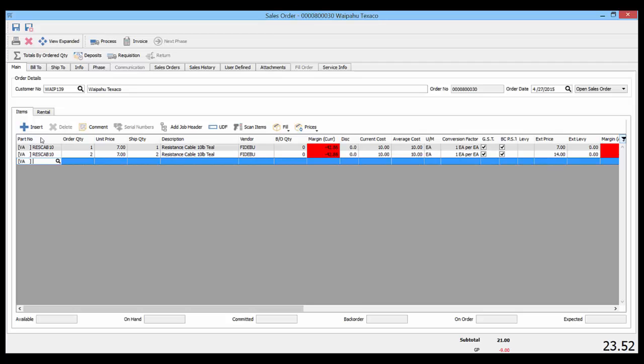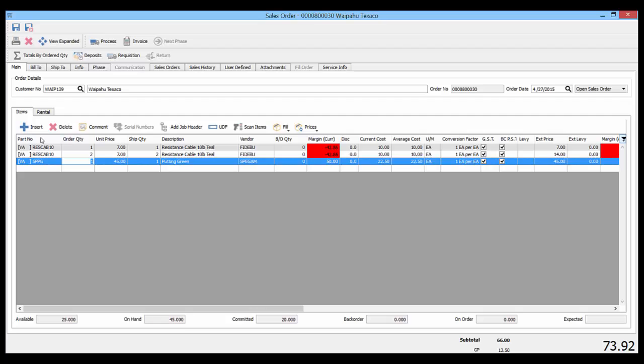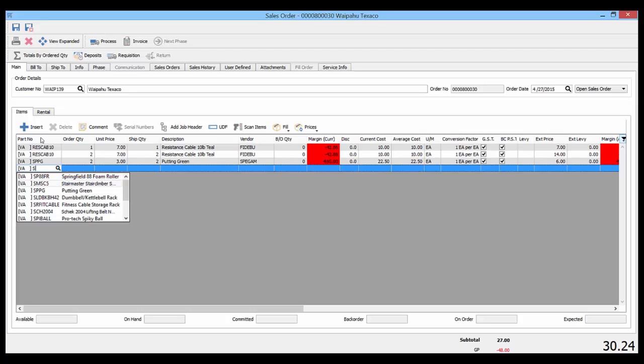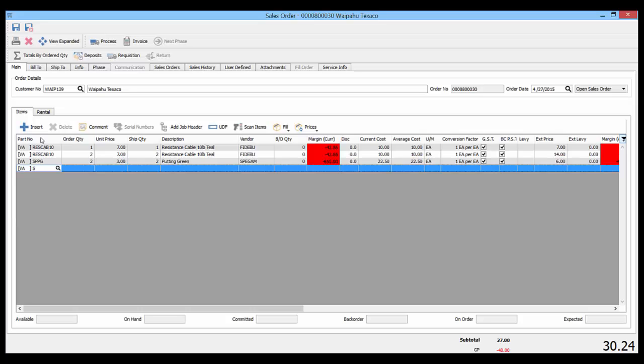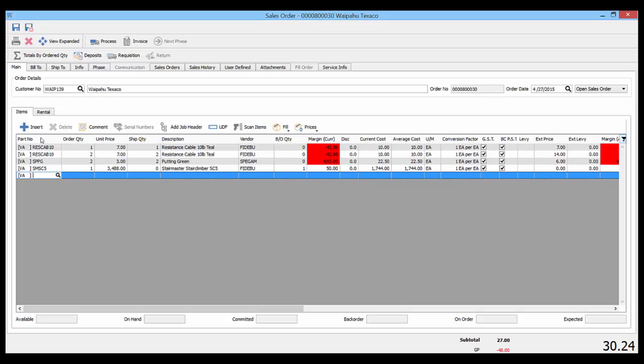One more time: part number, pick the item, put in the quantity, tab, put in the price, enter. Now if you're not going to change the price, you can just put in the part number, tab, enter, and jump straight down to the next new line.